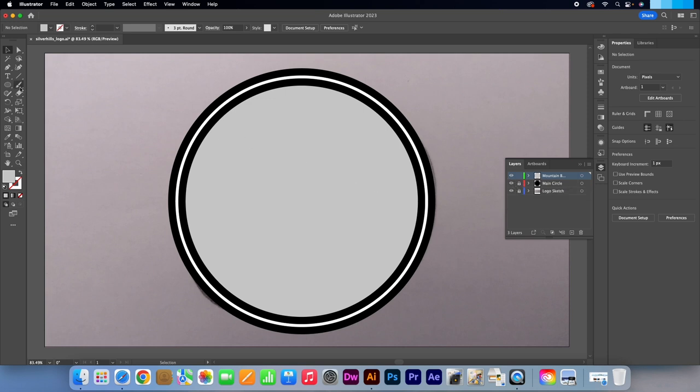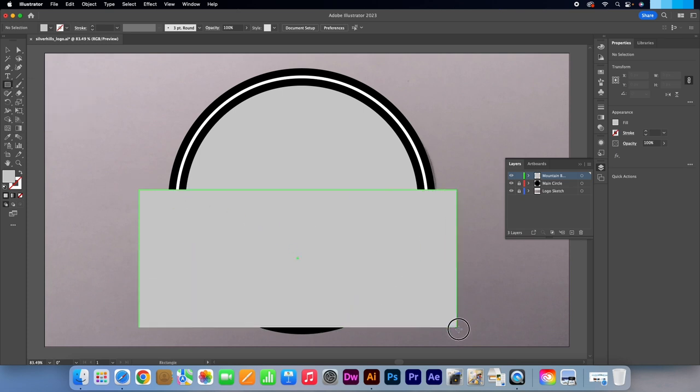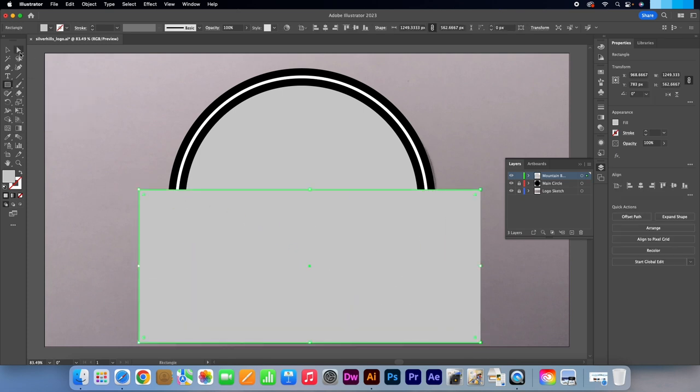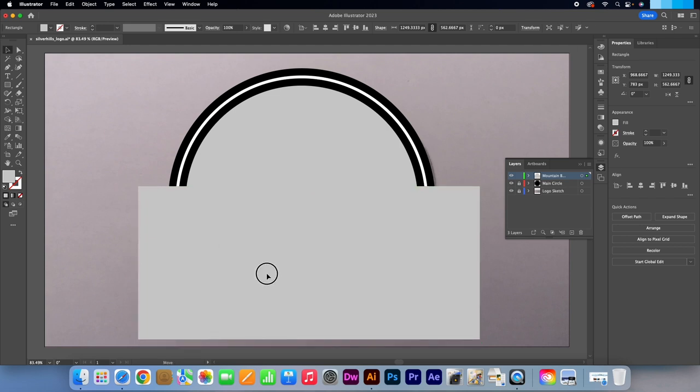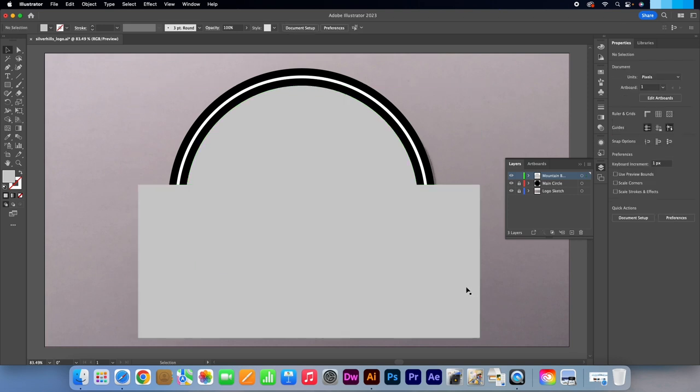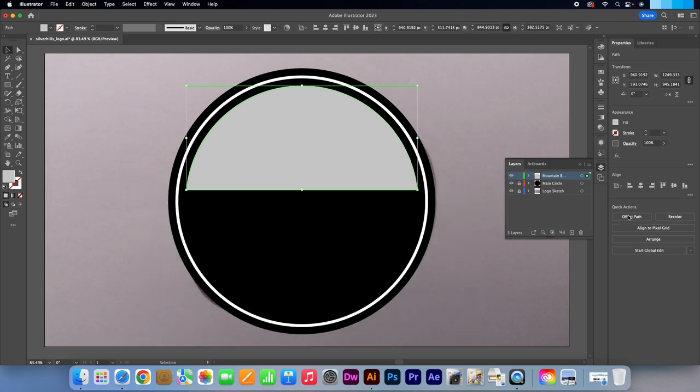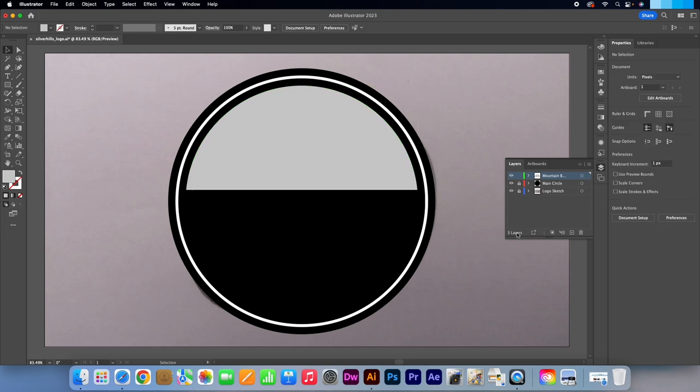Select the Rectangle tool or press M on your keyboard. Draw in a rectangle like me. Press V to make the Selection tool active. Try and line it up so it's slightly above the halfway point. Select both grey shapes. In the Properties panel under Pathfinder click on Minus Front. Lock the layer.